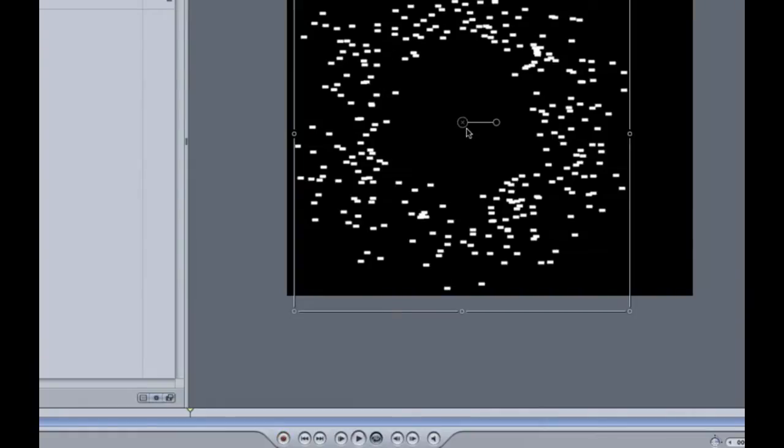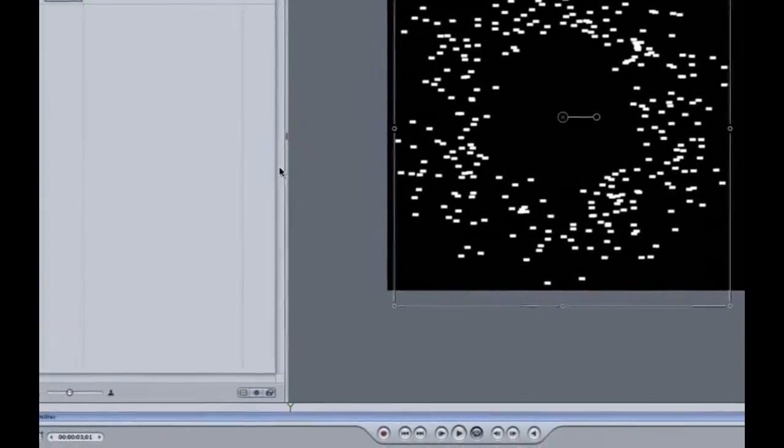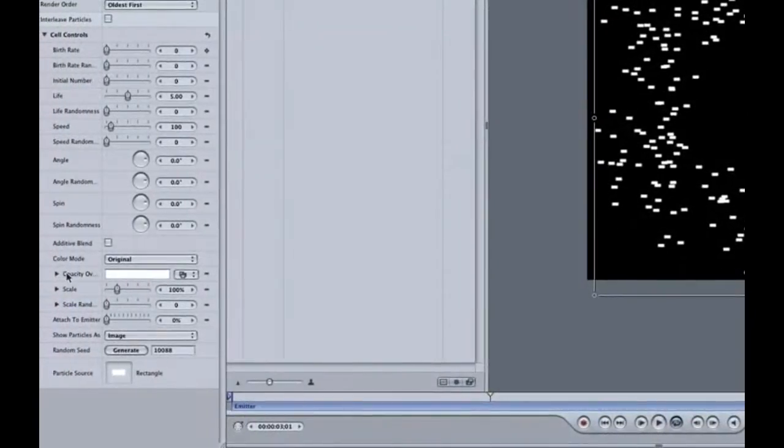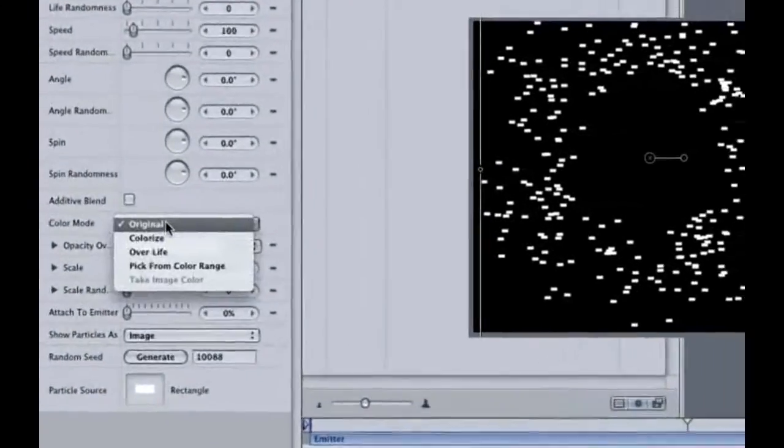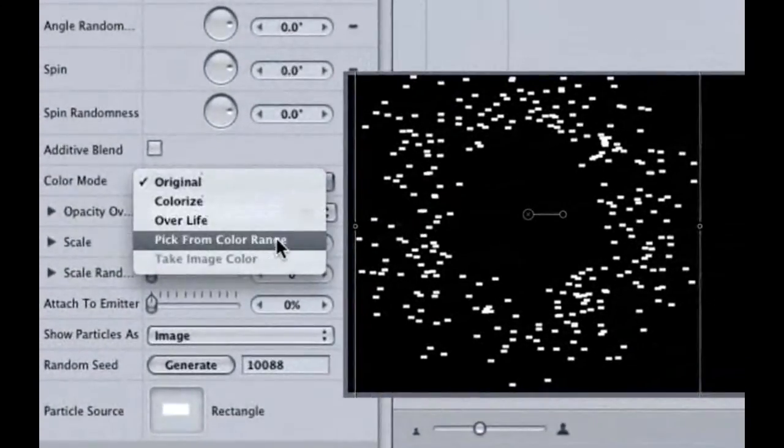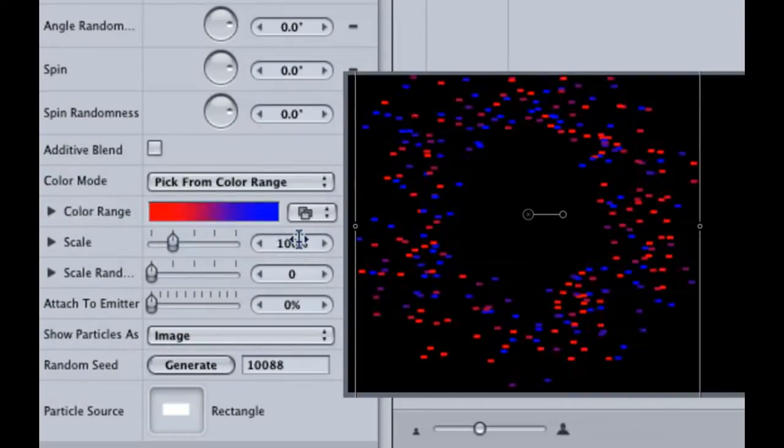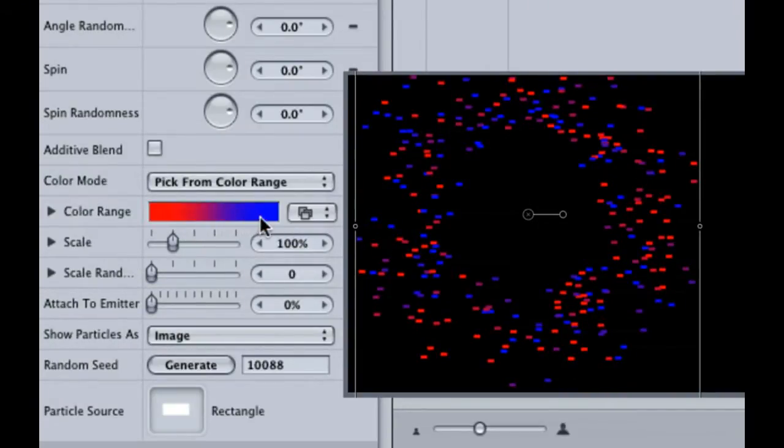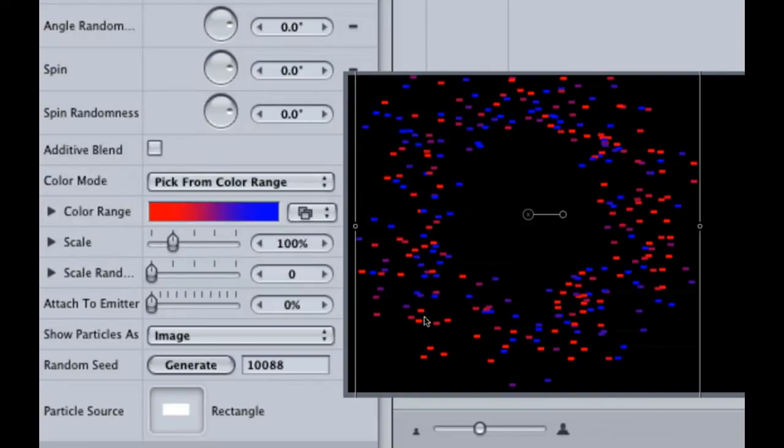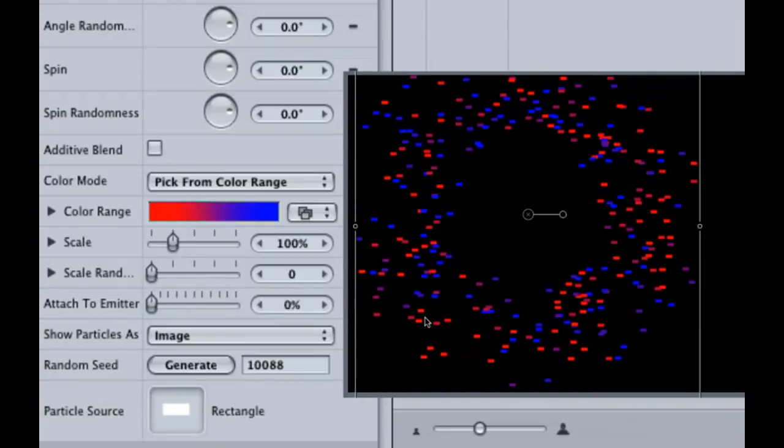This is looking great, but we can make it look even better. First off, our confetti is only white. How about a bunch of different colors? Notice in the particle cell section we have a color mode option. Click on it and choose pick from color range. Notice by default we have some red, purple, and blue in our color range and our confetti is the same. They maintain that same color throughout their life. This is a good way to add depth to your particle system and make it look like you have more than one item repeating itself.